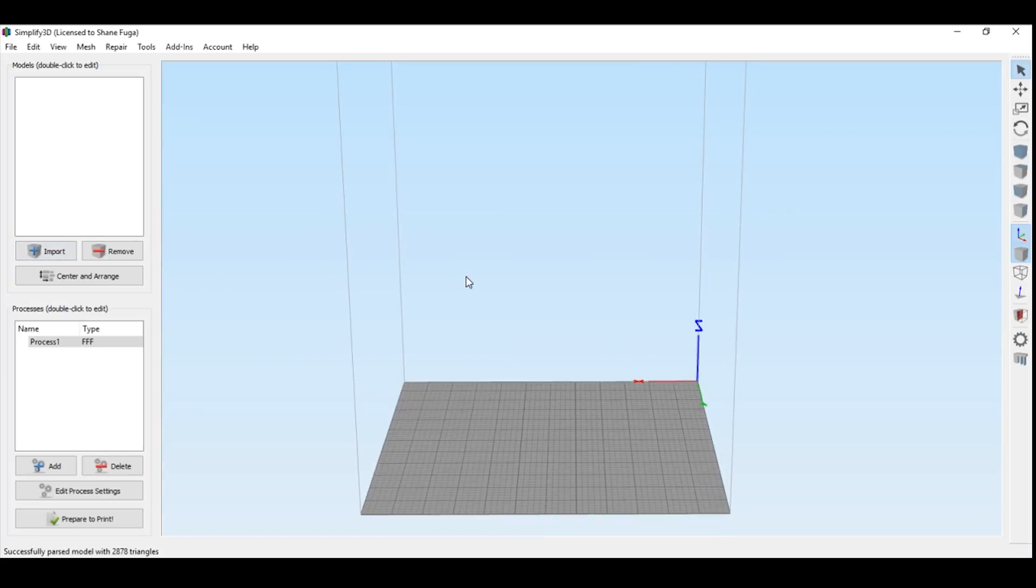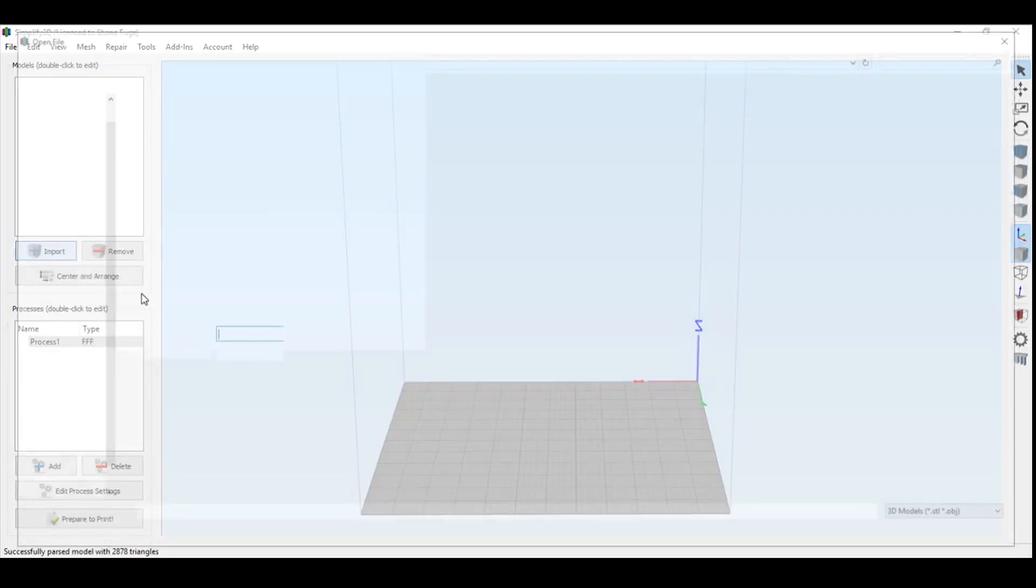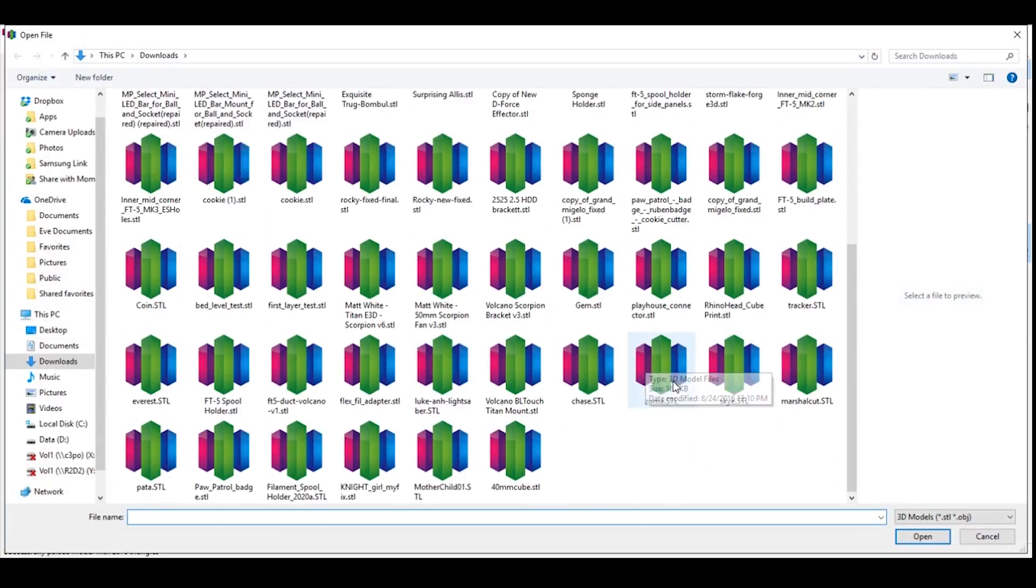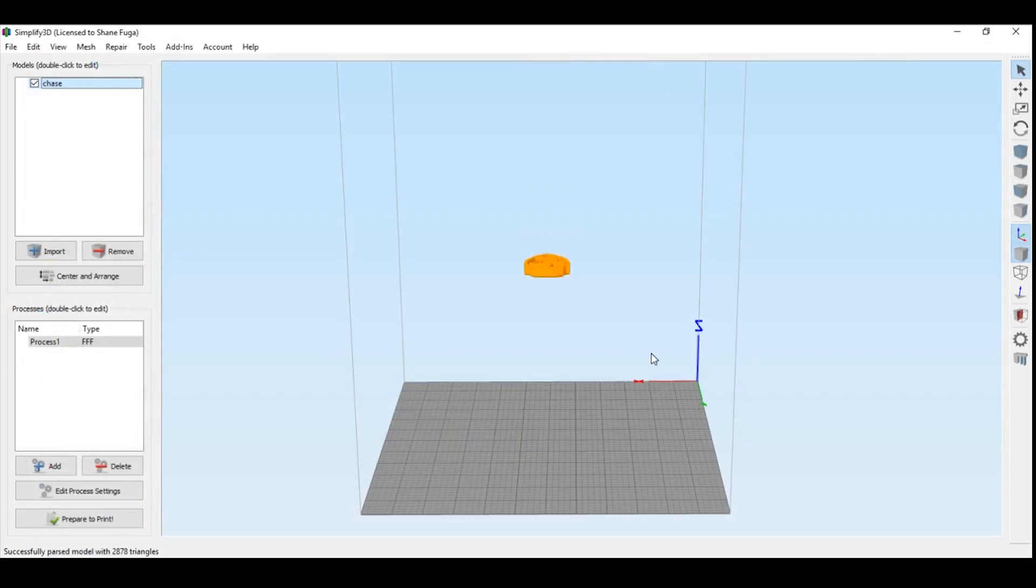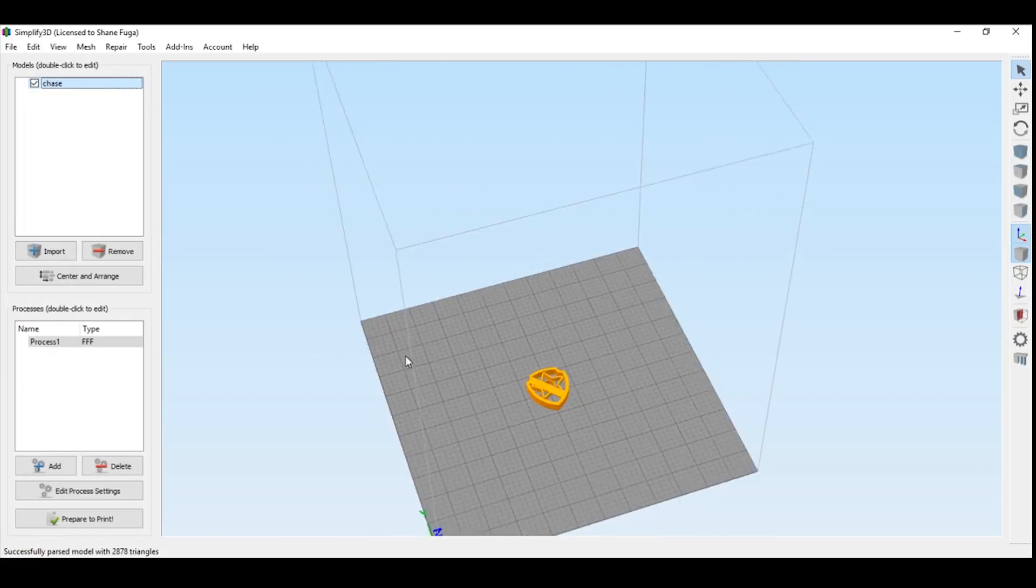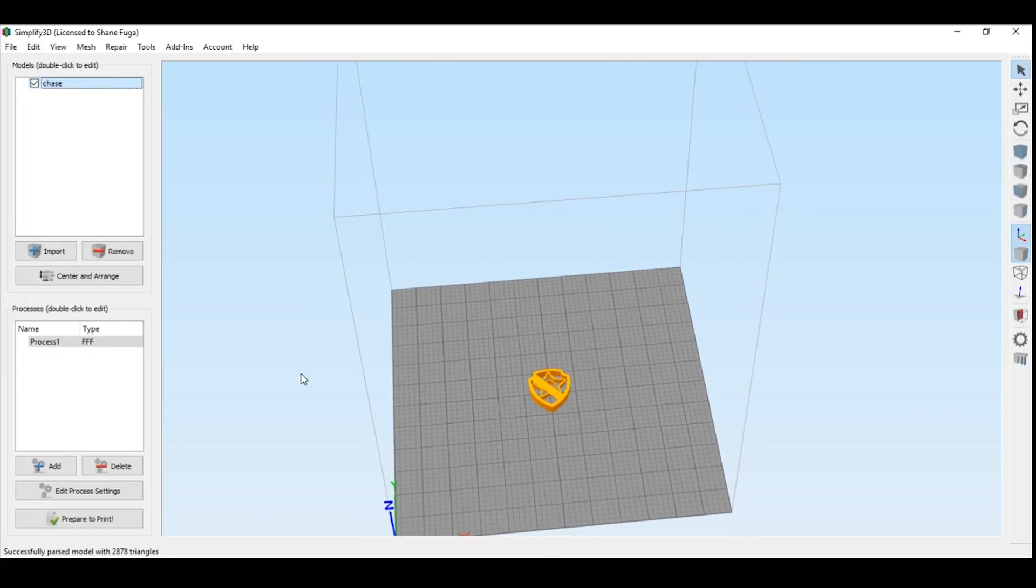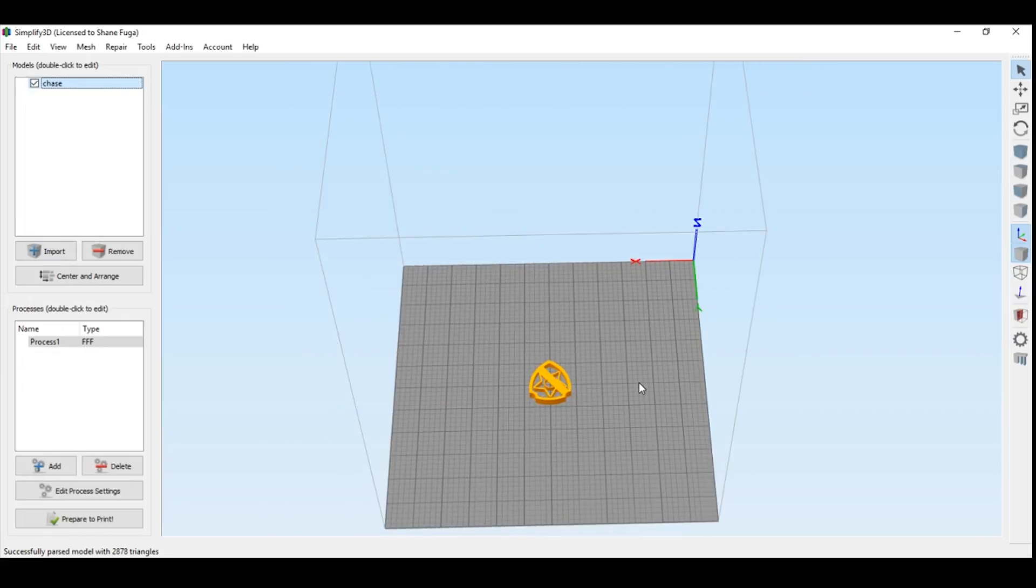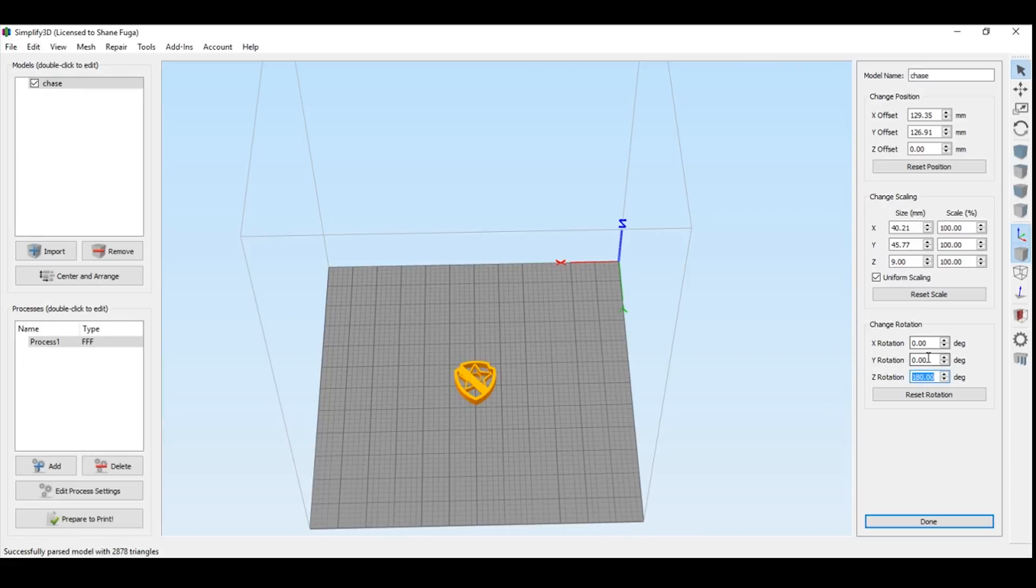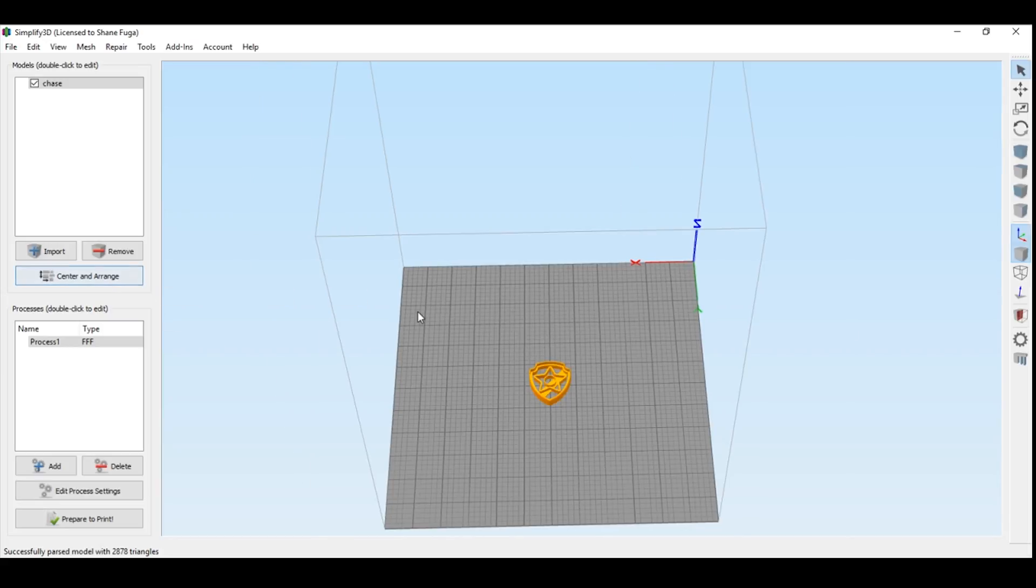And once you have all this configured, we're going to hit import. Go ahead and pick anything you want to pick. We're just going to pick Chase here. It's a cookie cutter. Now if you look at it, here it's straight. Here it's backwards. So double click your model. You're going to want to rotate this 180 degrees. And this actually is upside down. So 180 on this as well. And then go ahead and hit center and arrange. And bam, it pops that right up to the front.